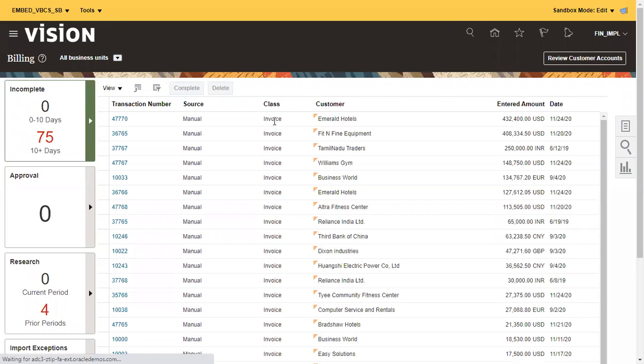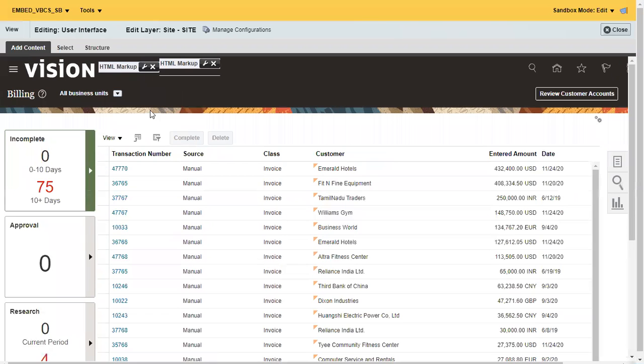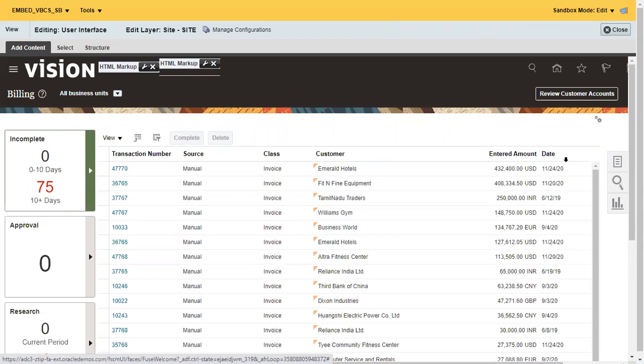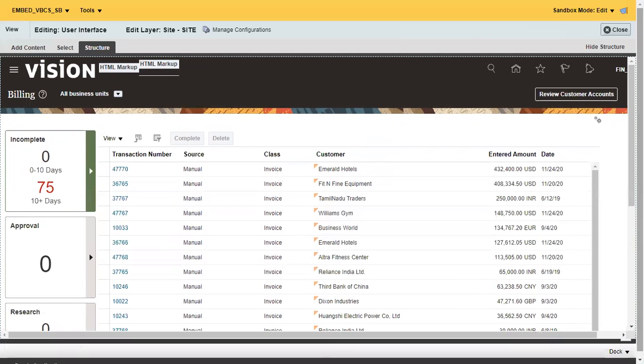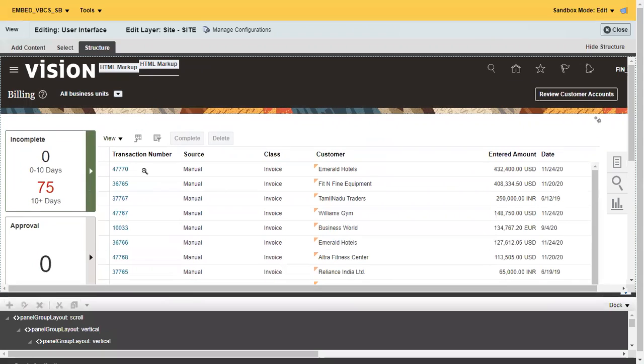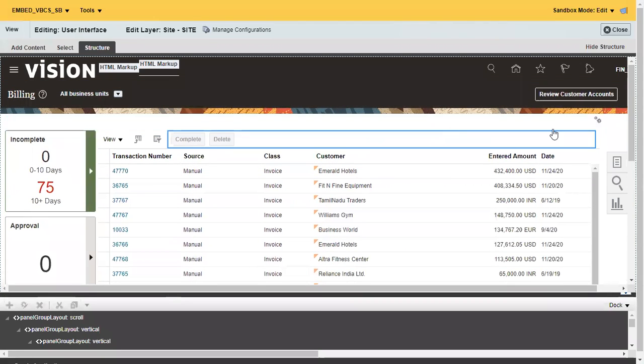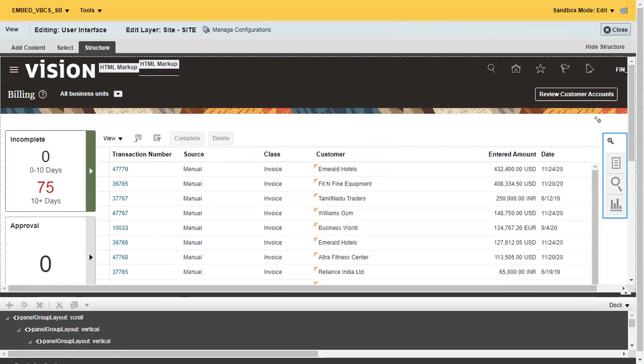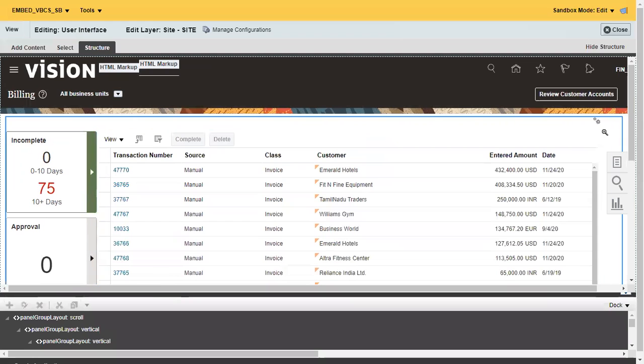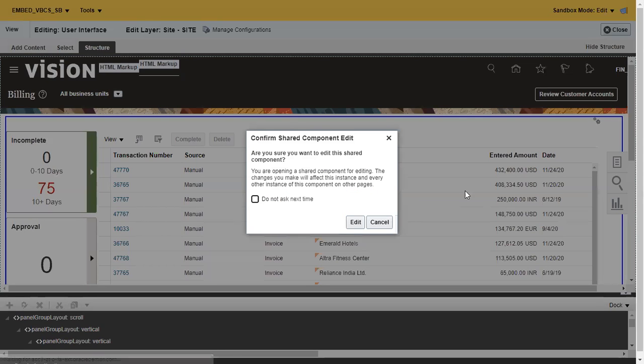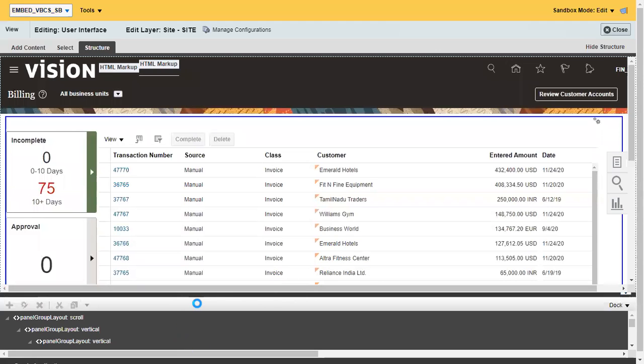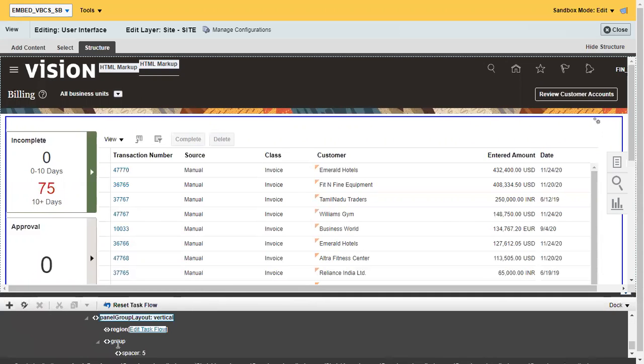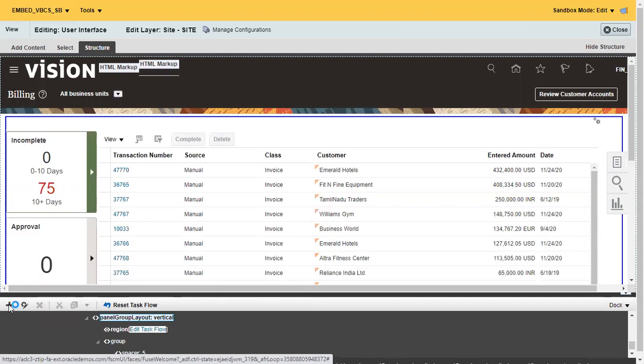I want to embed the VBCS page just above this particular table, in this particular area. Select the structure. Now I just selected the highlighted portion. Right click and click on edit. Once you click on edit, just click on create a new component. I'll click on the plus symbol here. It allows us to select a component to be created.